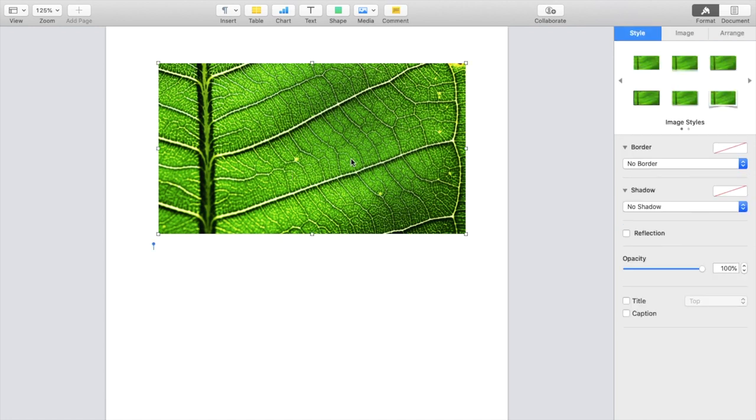And if you were to go all the way to the right here, there's a whole bunch of different options. There's image styles, there's borders, there's shadows, there's reflection if you want to turn that on. But what we're actually looking at here is the opacity option.